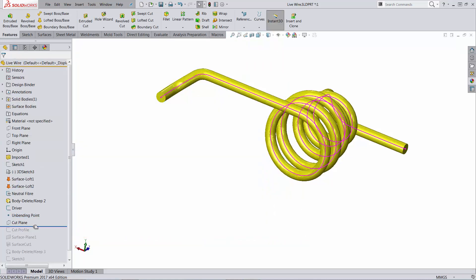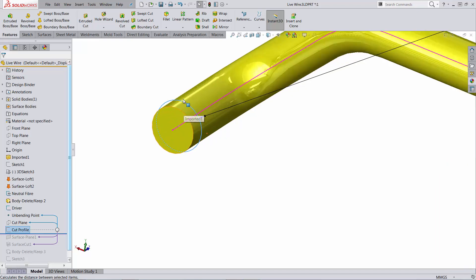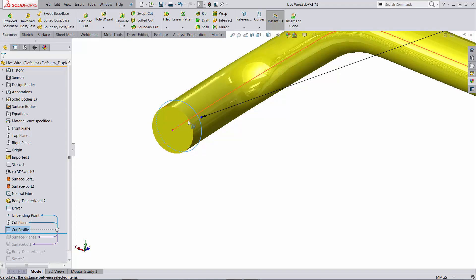And on that point I just created a sketch that is in effect a circle. I made it a little bit bigger than the size of the profile. I made sure that the center of the circle is coincident to the point, to the reference point.